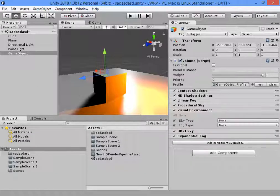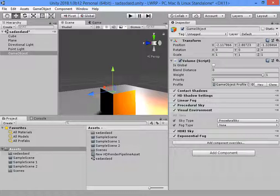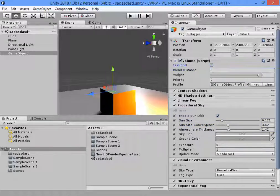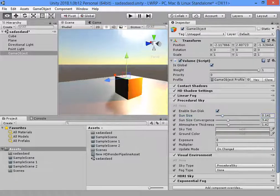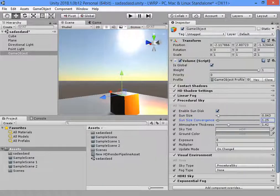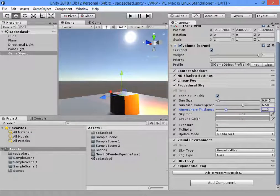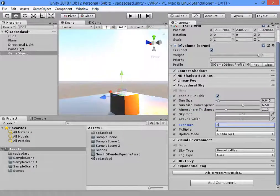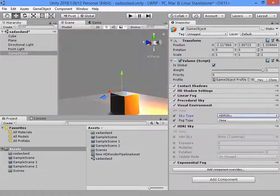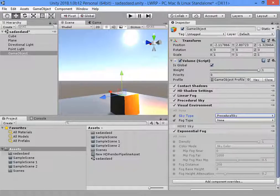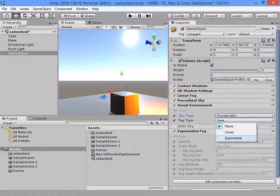In here you can select the sky type and here you can customize the sky settings. This is global. This is the sun setting and the colors. Here you can switch to HDR skybox and customize it. You don't have any skybox here. You can also customize the fog — select the type from here, exponential or linear.